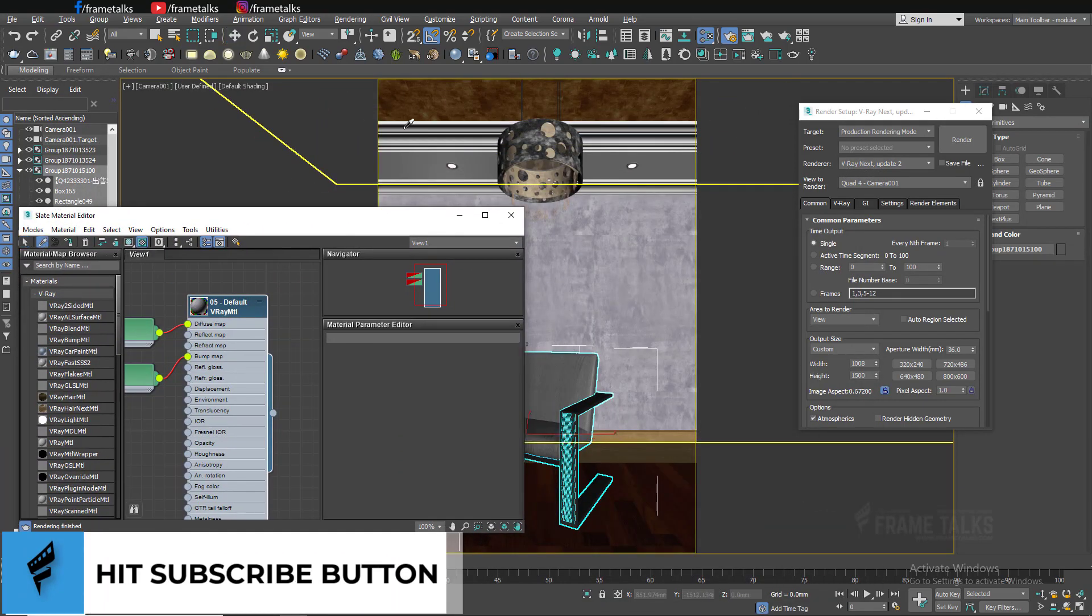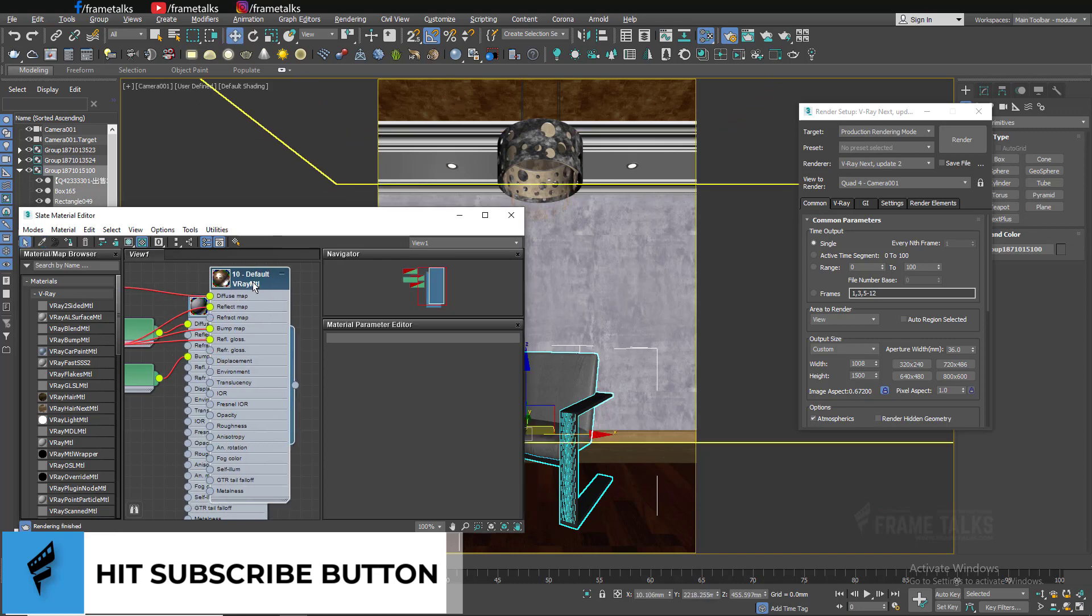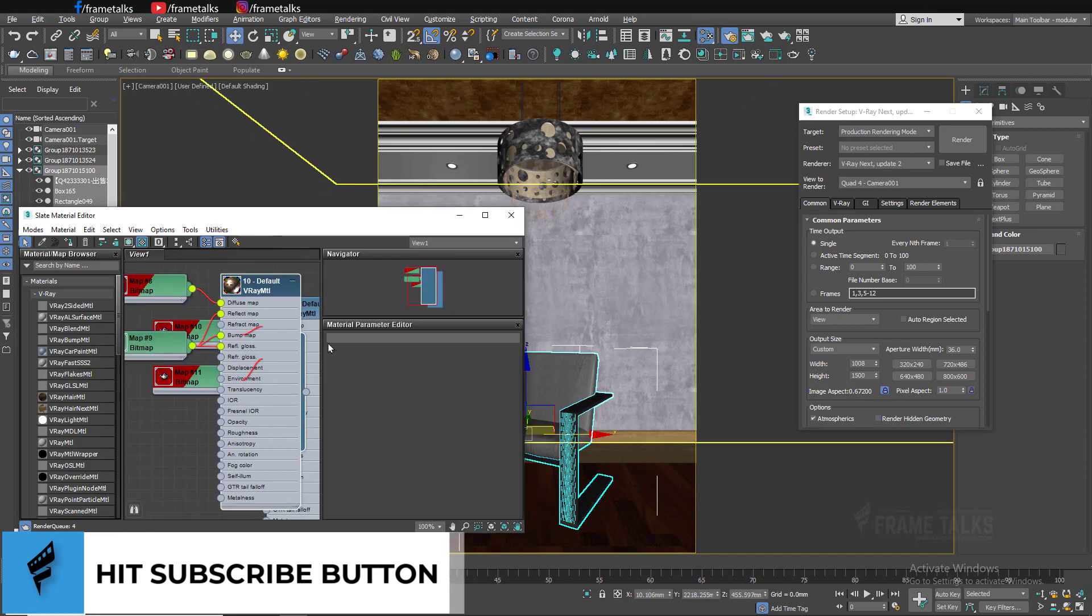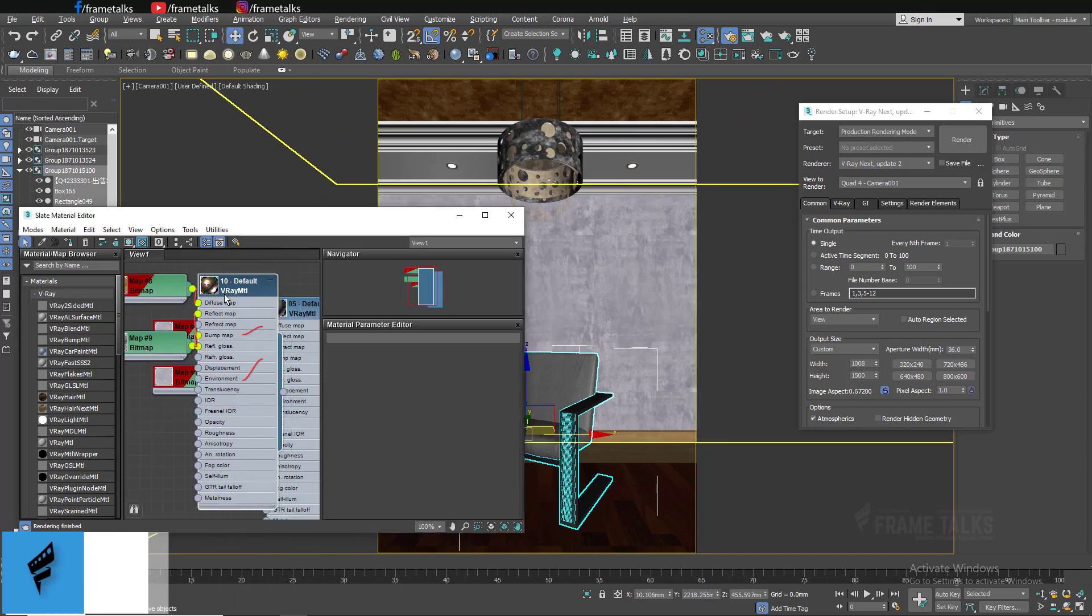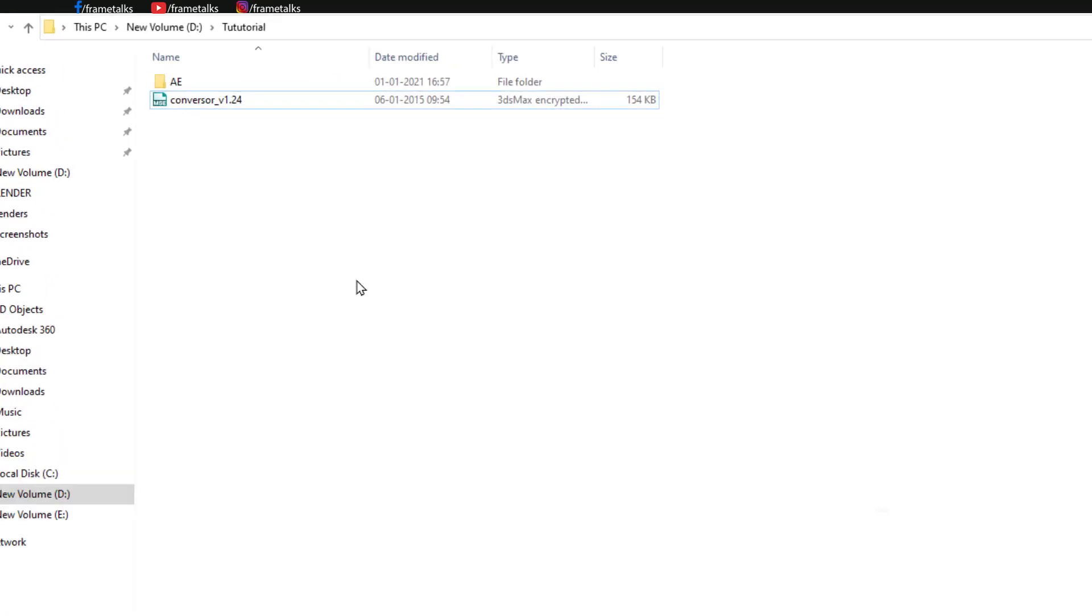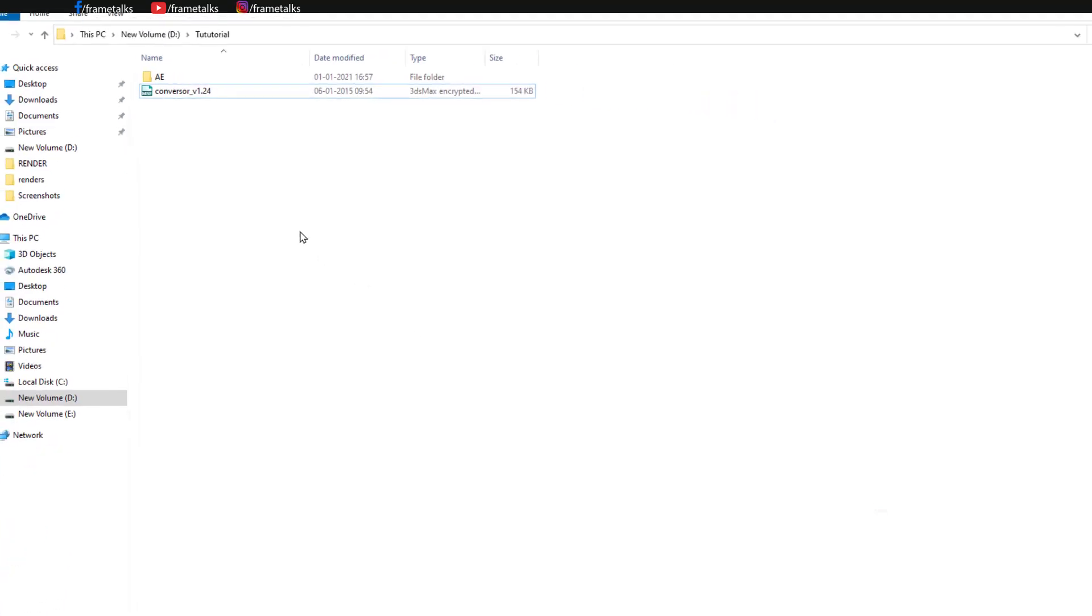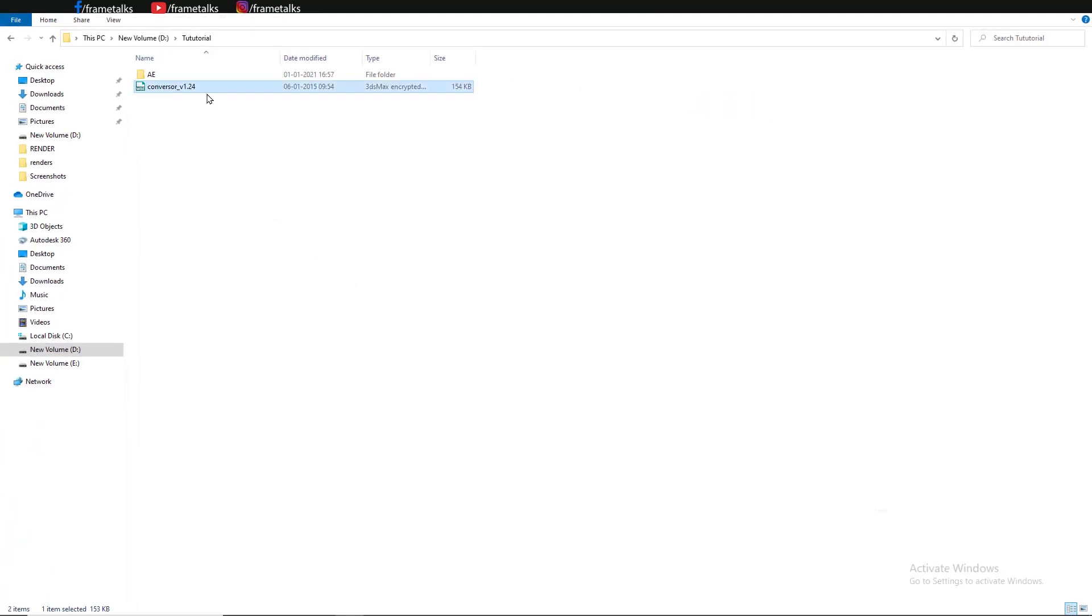As you can see, the render engine is V-Ray and these are all V-Ray materials. If I pick the roof, there's also V-Ray material as well. With the help of this script, we can convert our scene into scanline, which means we can convert this scene into standard.